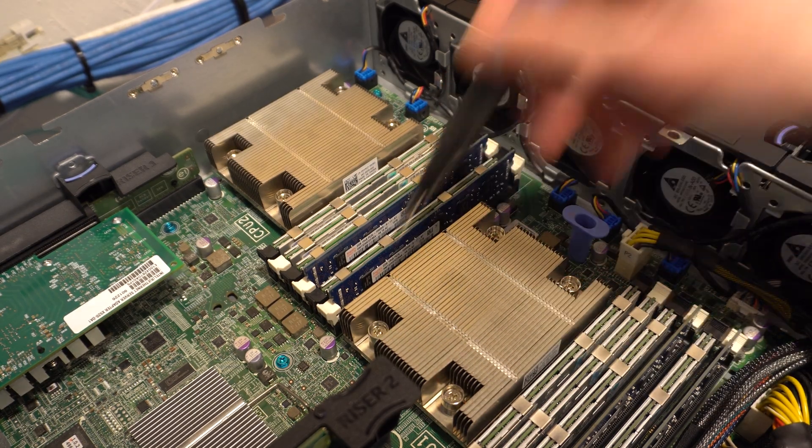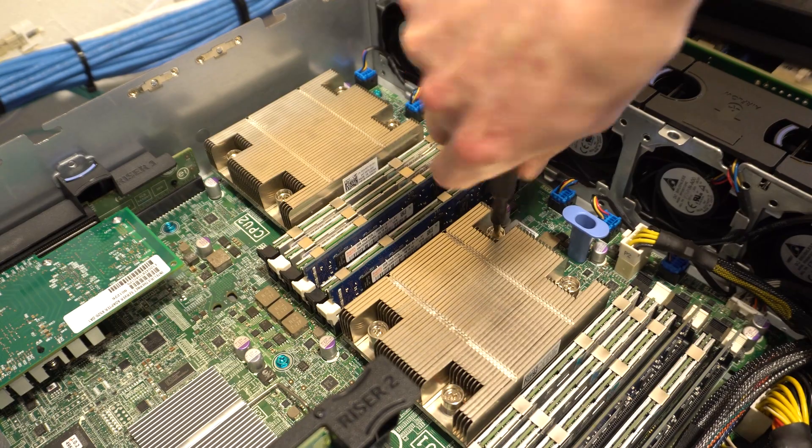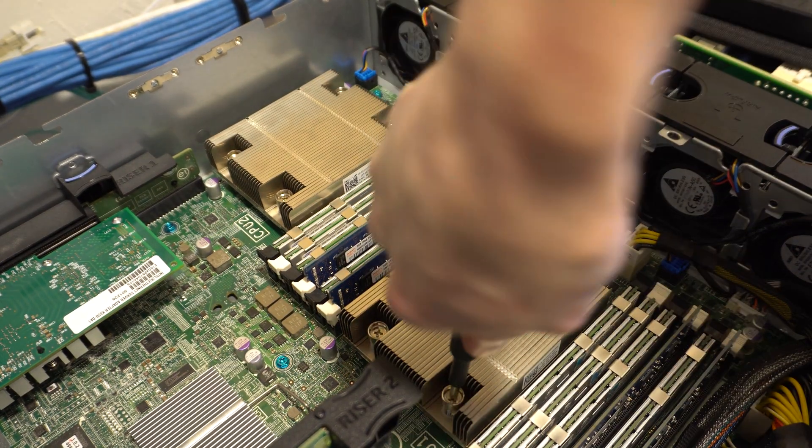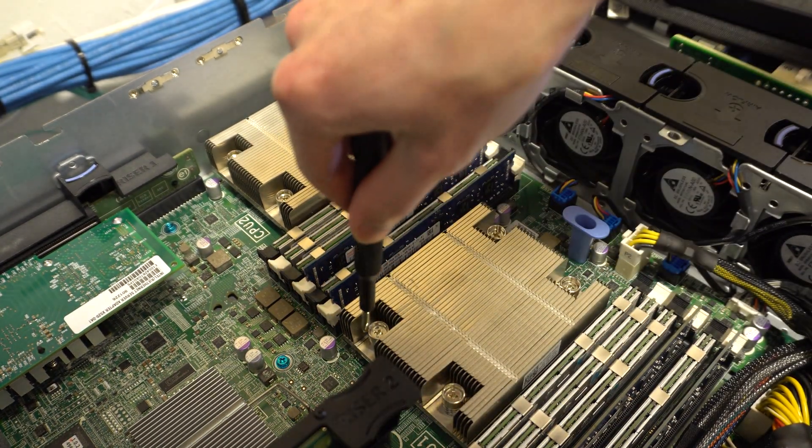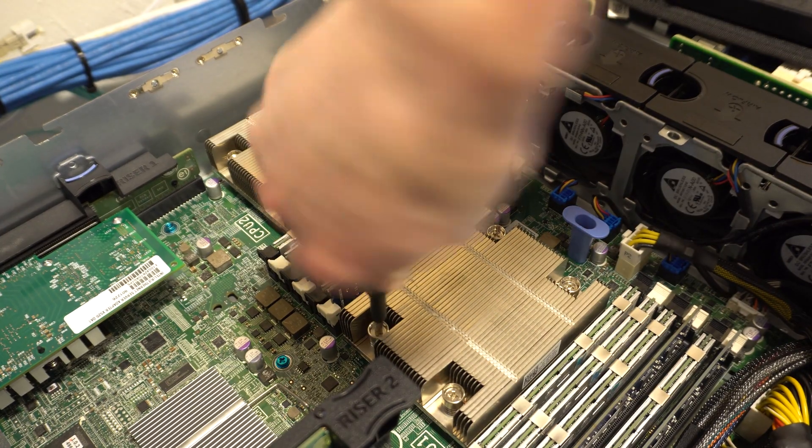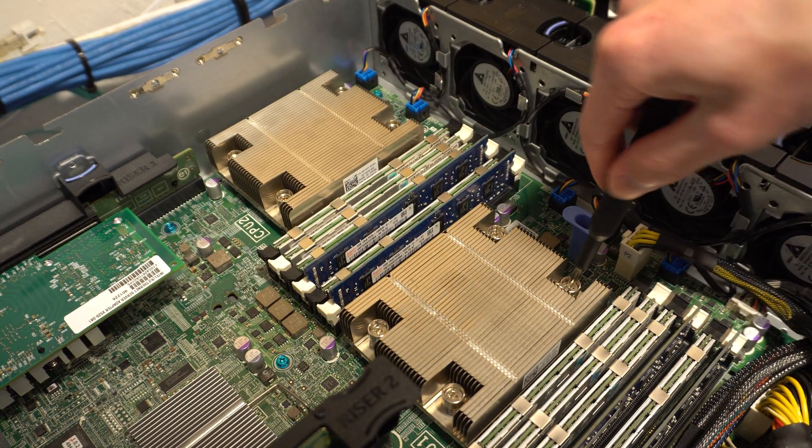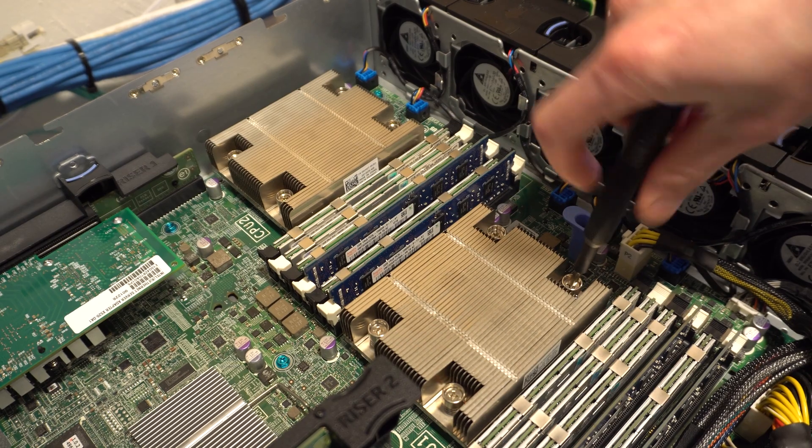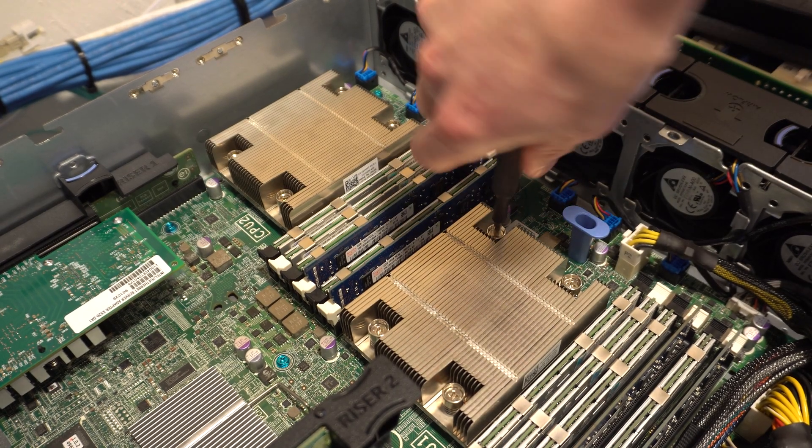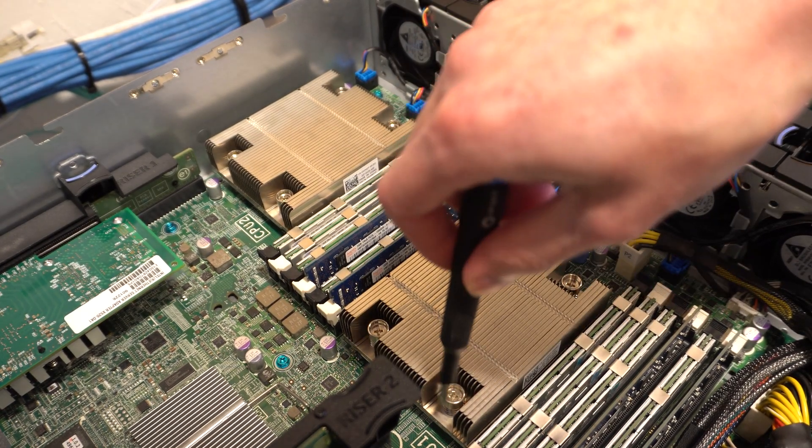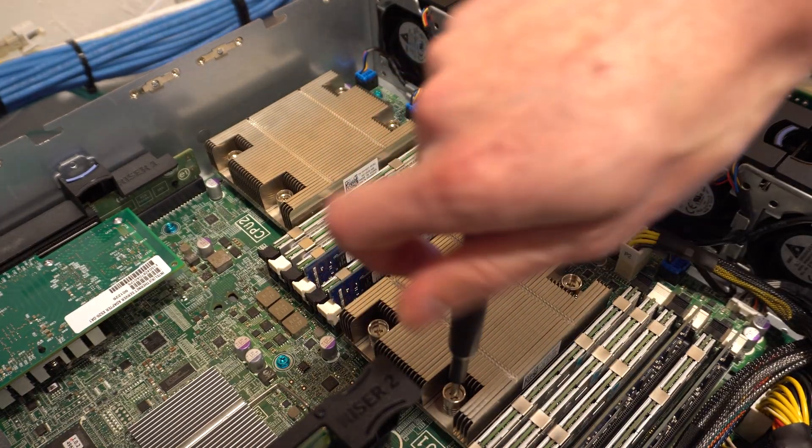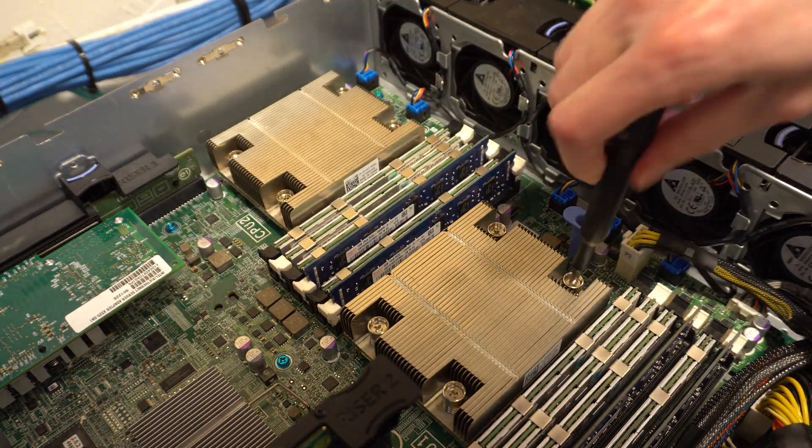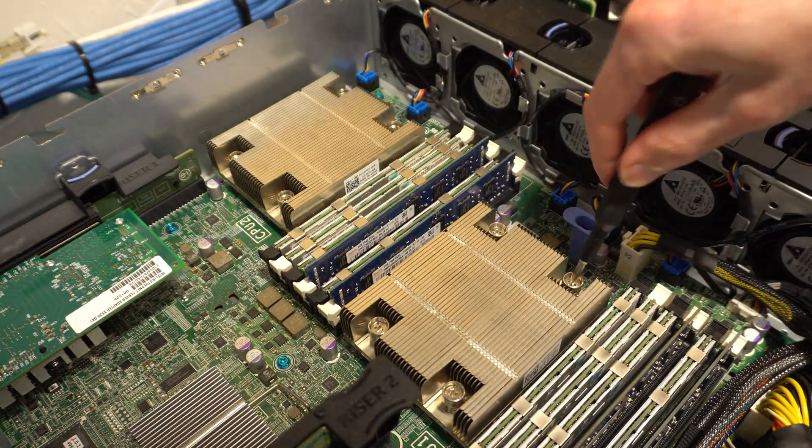I like to give them about a turn and a half or so for each of them until they are all loosened up. I don't like to do one at a time. I like to do them each a little bit until it's fully lifted up from the socket.